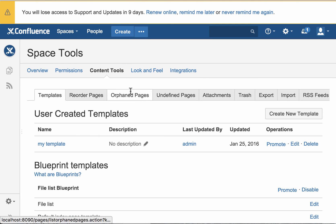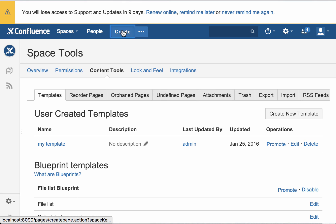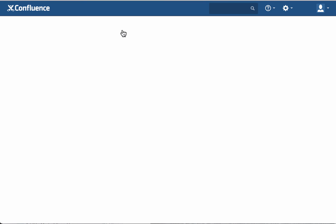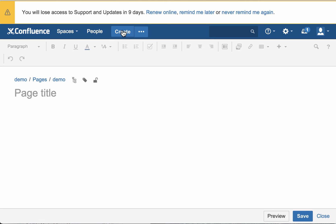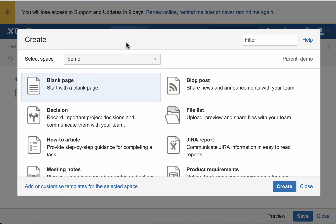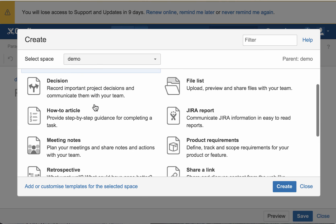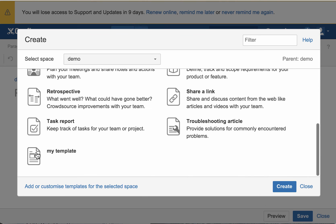So now from anywhere, pretty much, or anywhere in the space, we can say create. Whoops, I did that wrong. Let me go ahead and click here, create with the blueprints, and now we have this my template blueprint. So let's go ahead and use that.